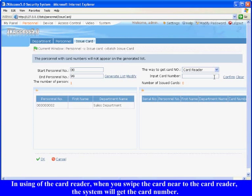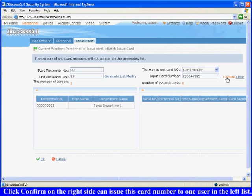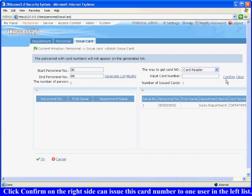In using of the card reader, when you swipe the card near the card reader, the system will get the card number. Click confirm on the right side can issue this card number to one user in the left list. After issuing card number, click OK to finish.